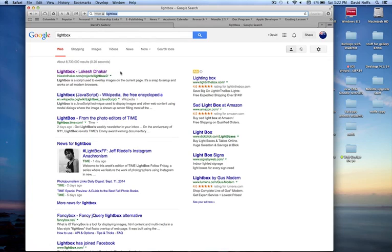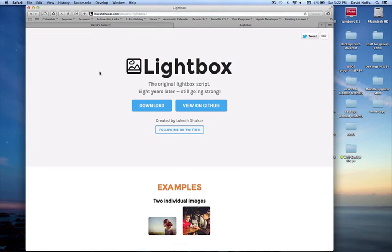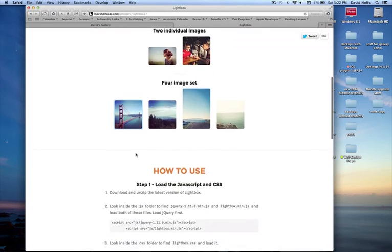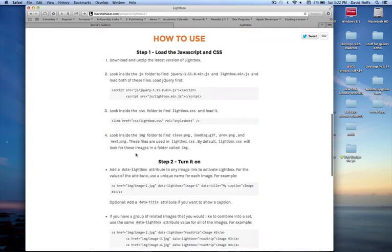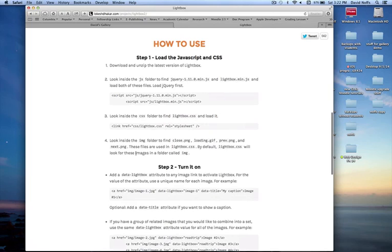I get this top hit here, Lightbox Lokesh Dakar. It is the Lightbox version 2 distributor. This is open source. This is the page you should be on, Lightbox, the original Lightbox script.